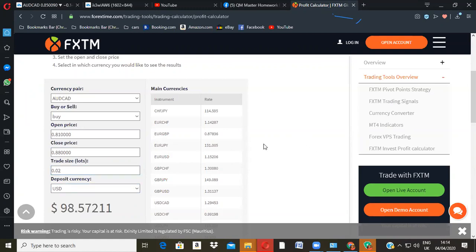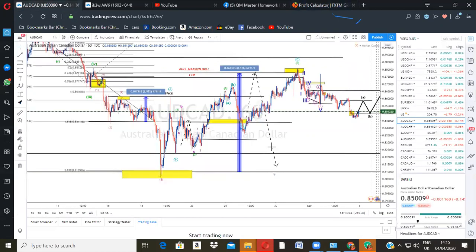That's $98 from one trade at 0.02 lot size. 0.02 — that's 0.02. At 0.01 safe entry that's $49. Safe, safe — you know what? I'm not risking, I'm being safe. Keep going. Let me show you the AUD/JPY that I'm currently in.